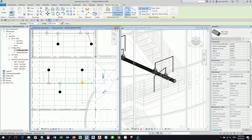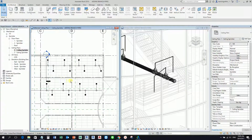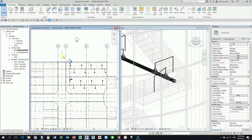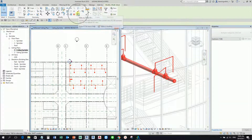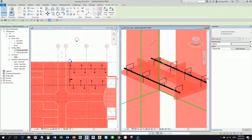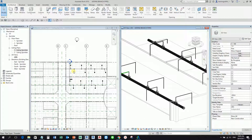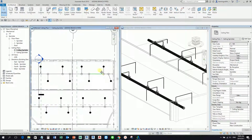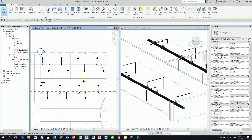That's how you create your branch pipes to your sprinklers. Let me select this portion and use the selection box to show how it looks in 3D. So you have two options: you can use the 'Connect Into' tool, or you can create the pipes manually from the sprinkler.